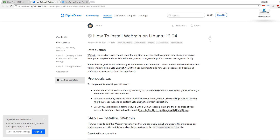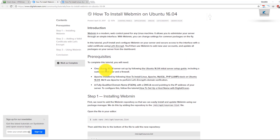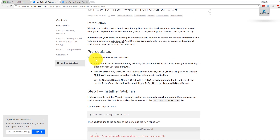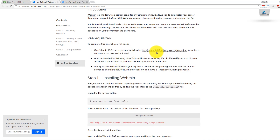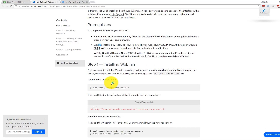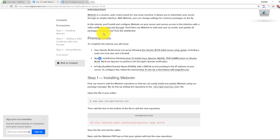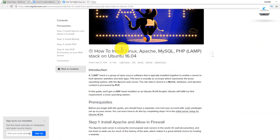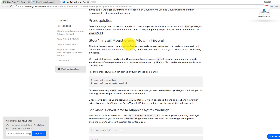Today I will show you how to install Webmin on Ubuntu 16.04. First we will install Apache. I will show you how to install Linux, Apache, MySQL, and PHP stack on Ubuntu. We need to run apt-get update first, then install Apache and allow it through the firewall.